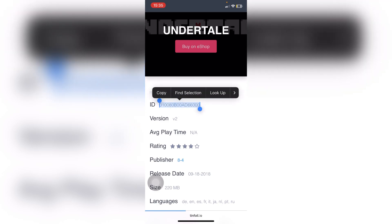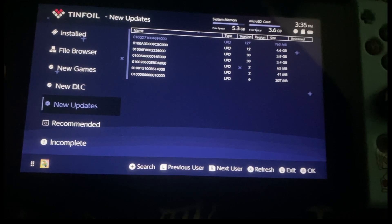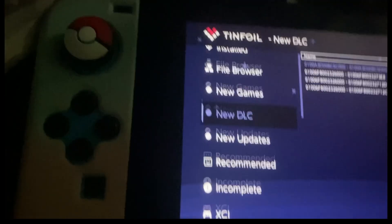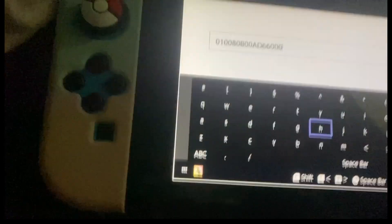We're gonna remember this title ID and type it out over here. Just press the search button which is plus, one of these menus over here. Press plus and type the title ID.